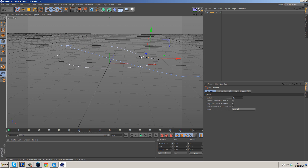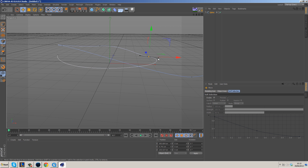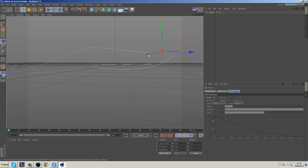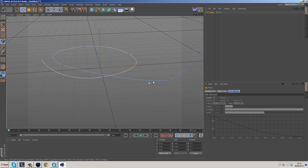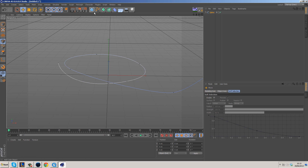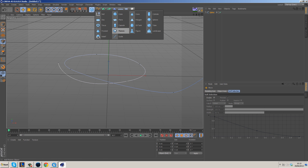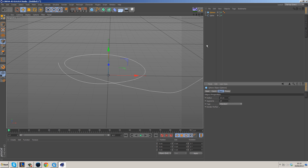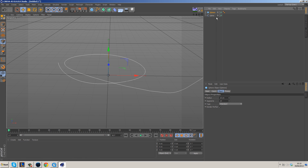Grab the move tool and play with these points — this is the important part to get everything looking really nice. Now we need to create a proxy object. Create a sphere and put the radius down to about 10. It doesn't have to be fantastic — it's just a proxy we'll use to create our splines. With the sphere selected, hold Alt and go to MoGraph and click on the Clone Object, making the sphere a child of the Cloner.